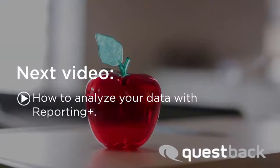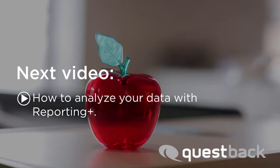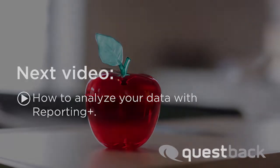How to evaluate your project with Questback Reporting Tool Reporting Plus will be explained in our next tutorial, Evaluation with Reporting Plus. Good luck with your project!